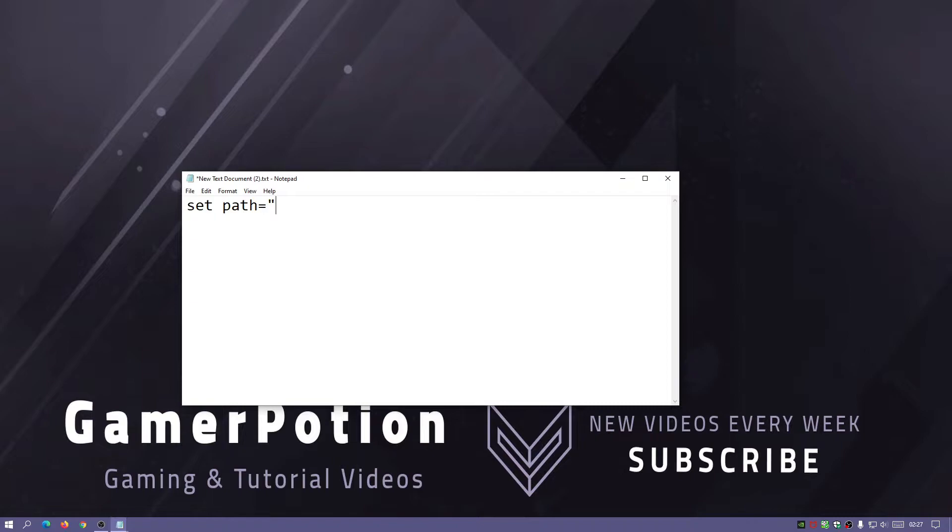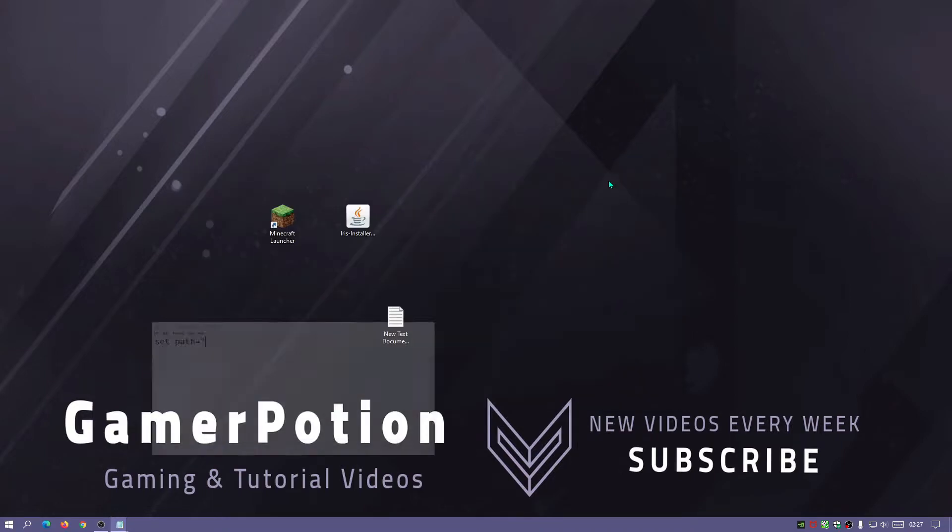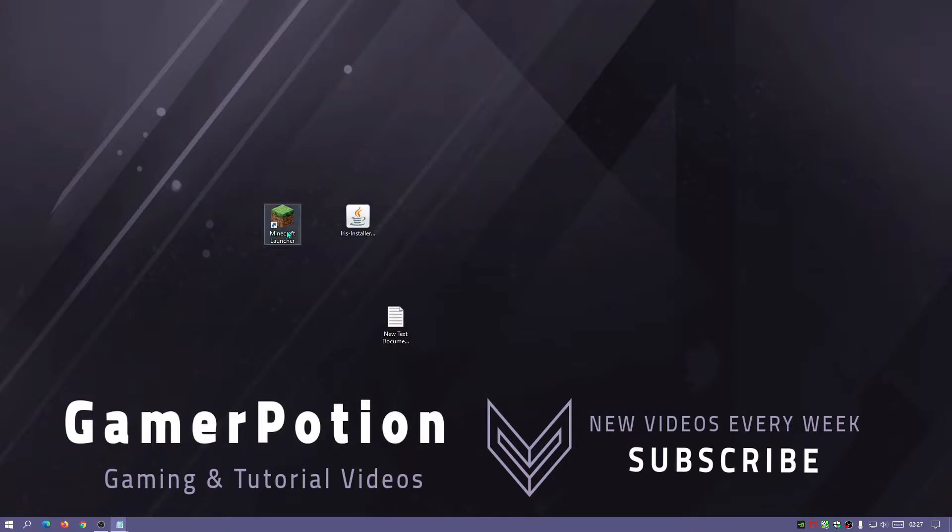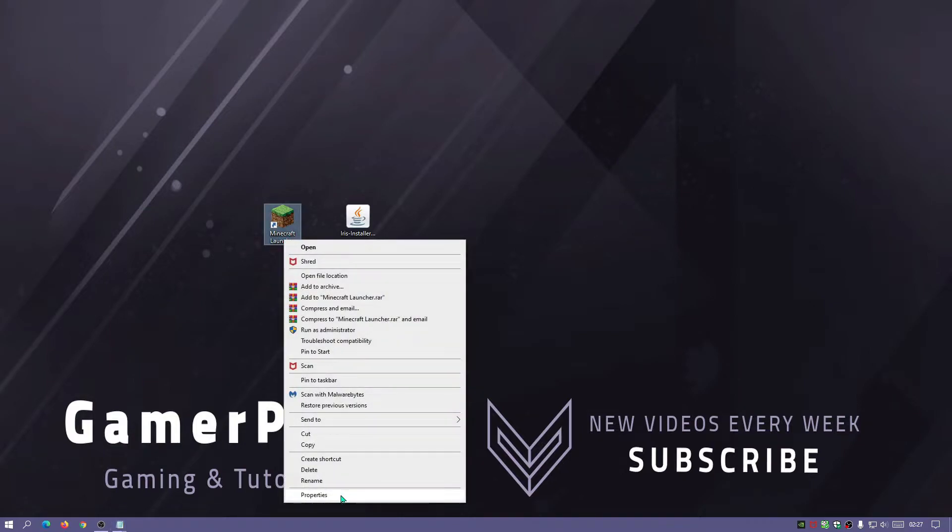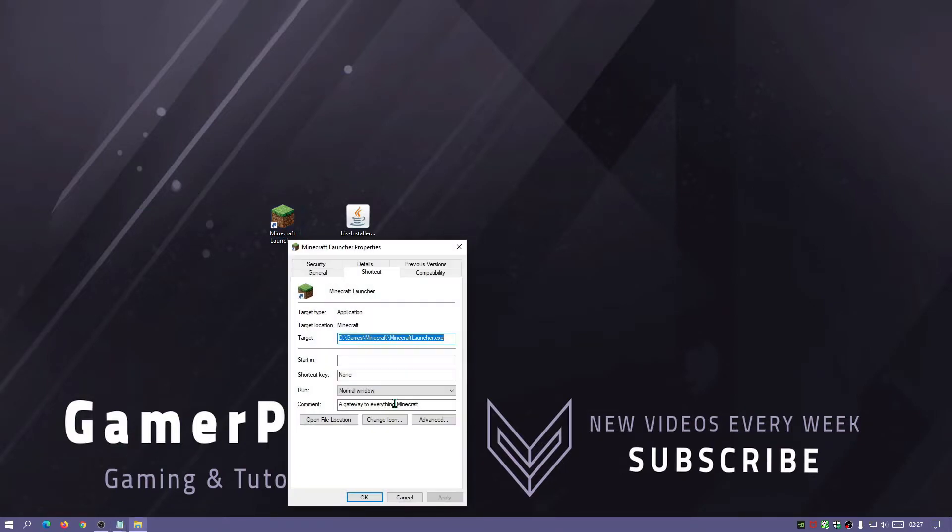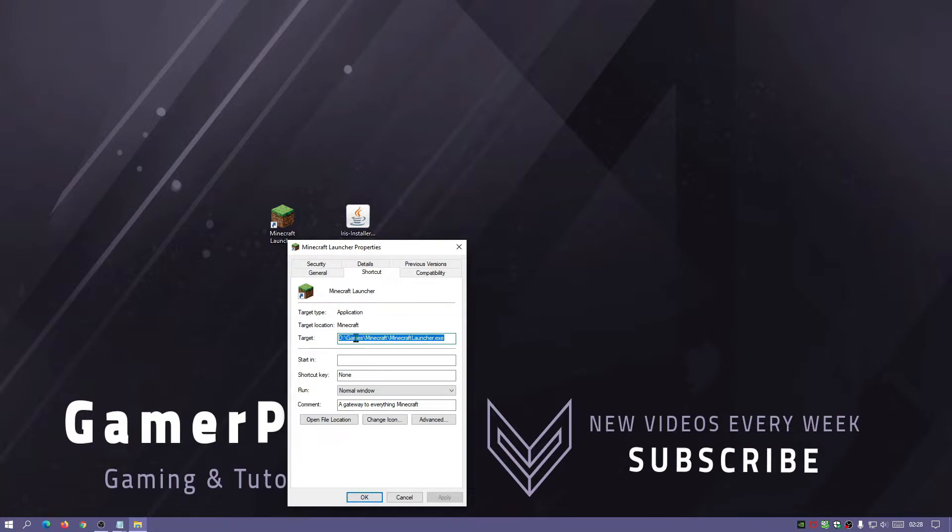The easiest way to do that is to minimize that for a second, right click on your Minecraft launcher, click on properties. As you can see I've actually installed my Minecraft launcher in my games directory in my D Drive. Now chances are if you're using the default installation onto a C Drive it will most likely be in C program files and then it might be in the Minecraft folder.